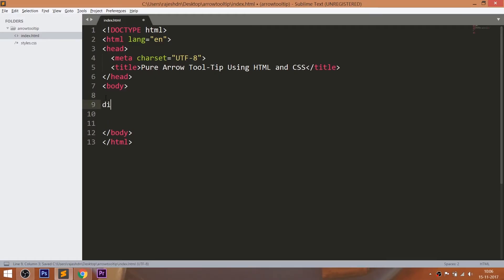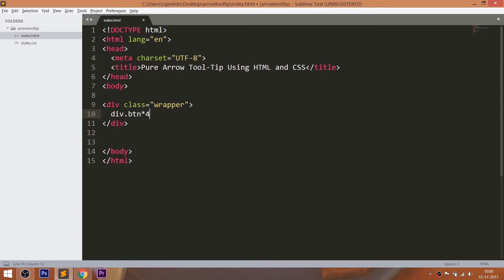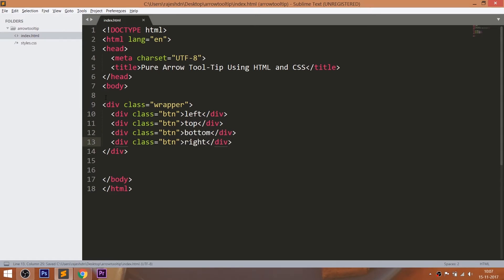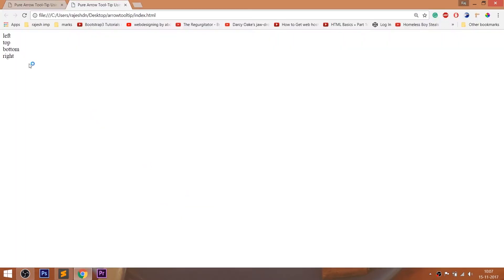Let's get started by writing the HTML structure. First, consider a div element with a class wrapper. And within that, consider four div elements with a common class btn. Let's open the HTML structure in the browser and see the plain text without CSS styling.